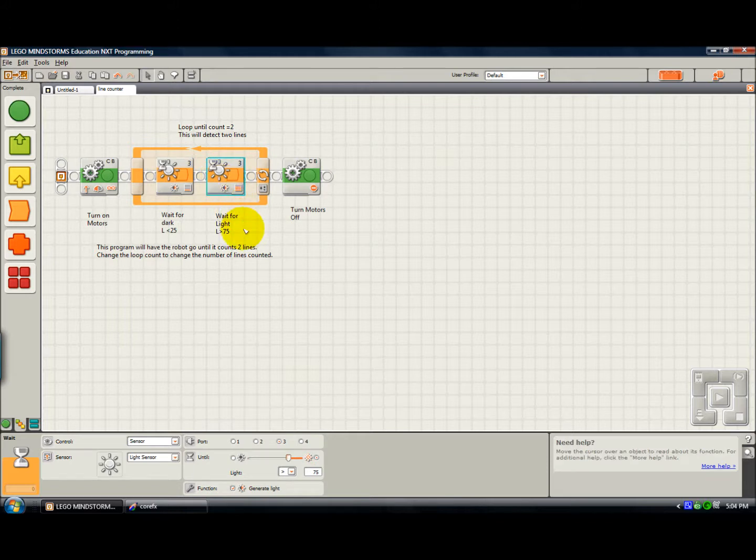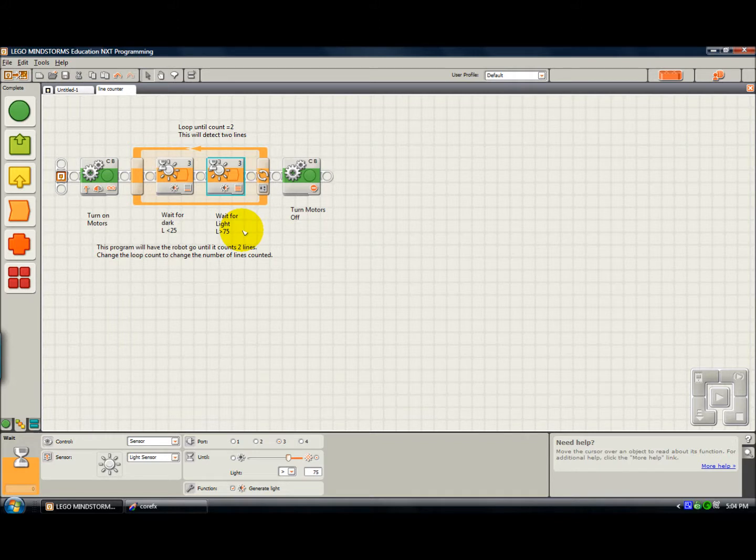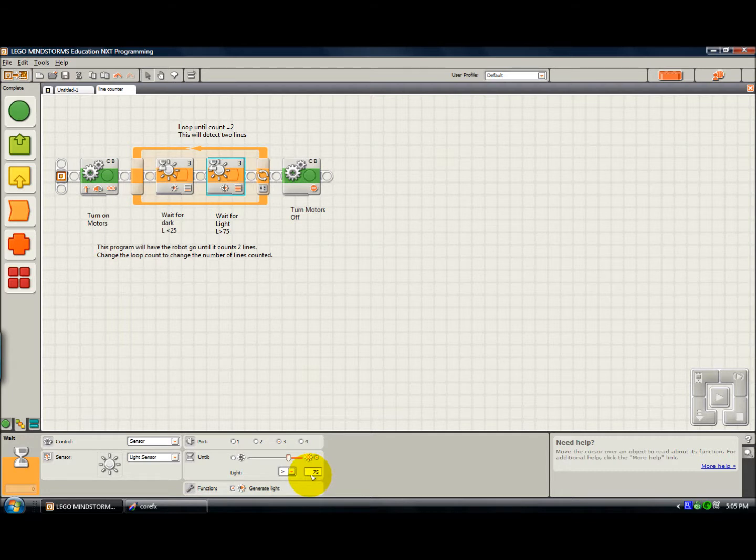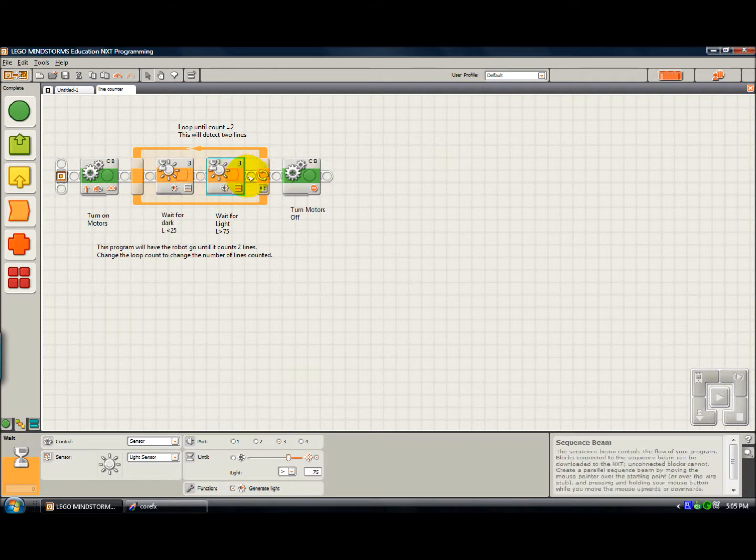Which is looking for the back edge of the line. This condition says wait for the light sensor to see greater than 75. And when that is completed, we've counted one line.